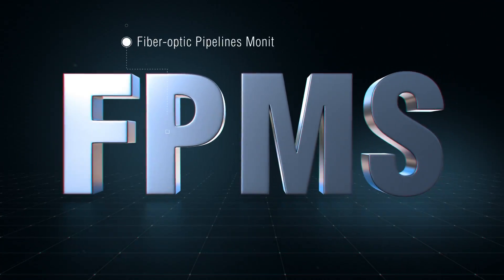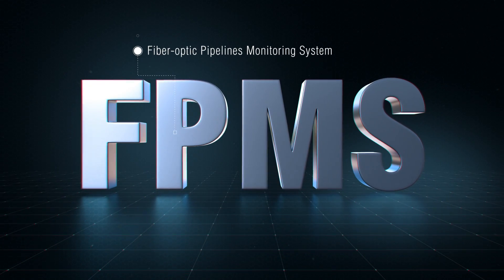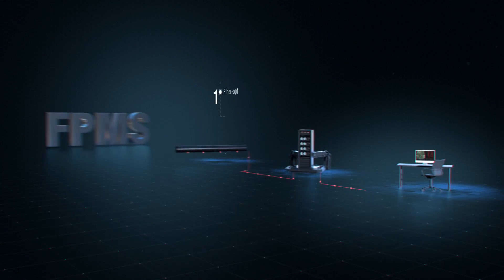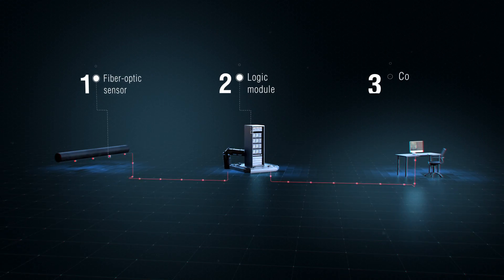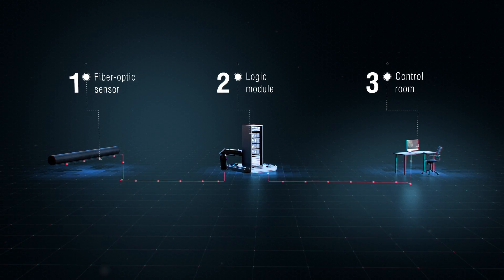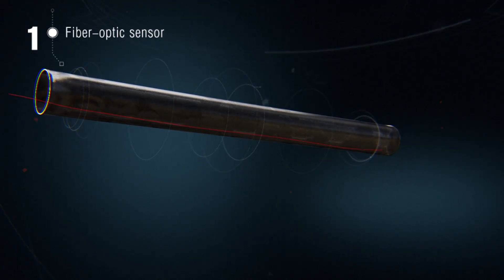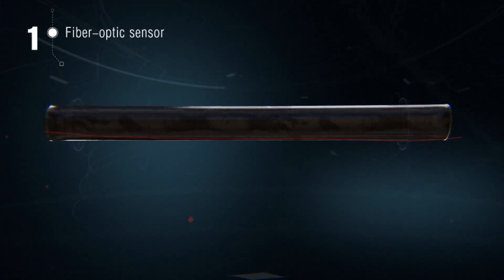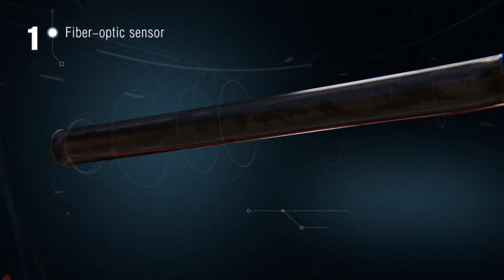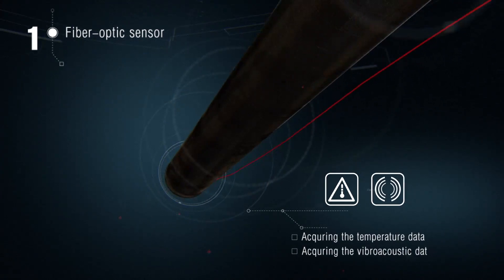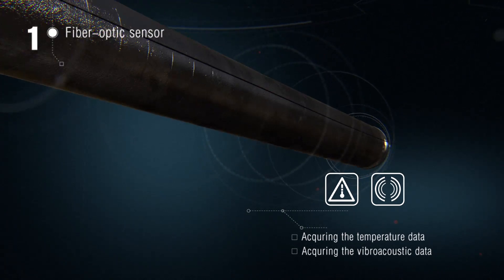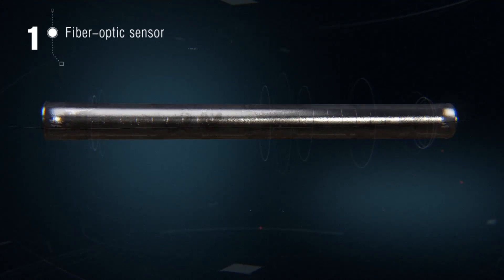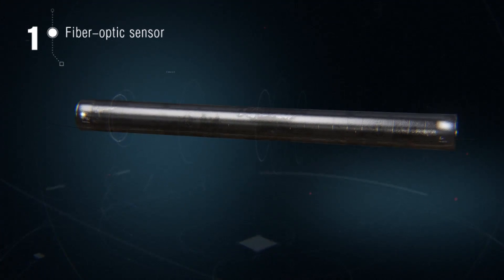What is fiber optic pipelines monitoring system? It is a multi-level system designed for monitoring pipelines and other extended facilities. Its bottom level consists of a fiber optic sensor laid along the pipeline. It collects and sends data along two channels: the temperature and the fibroacoustic ones. Soon to be completed is the development of yet another sensor responsible for the displacement of the secured facilities.